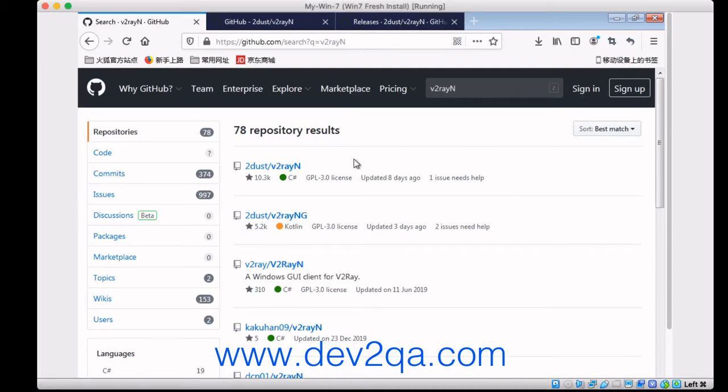Hello everybody, in this video I will tell you how to install and use V2rayN, which is a Windows V2ray client software to access V2ray server.